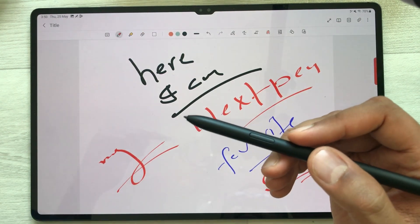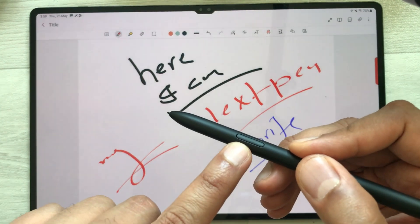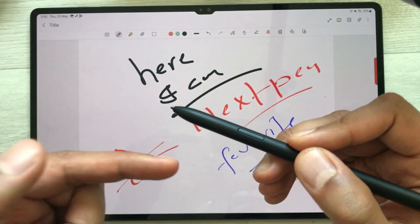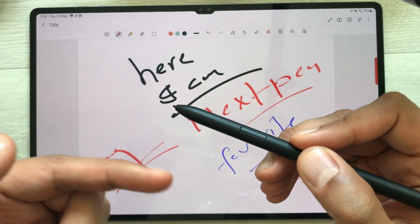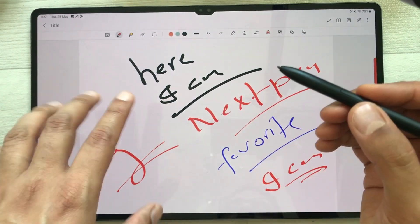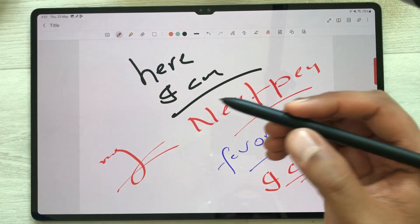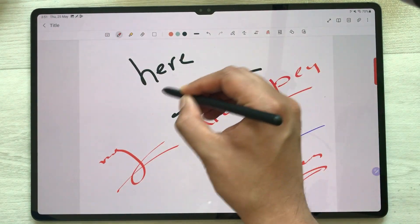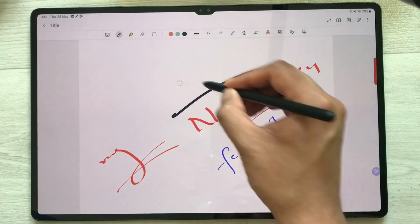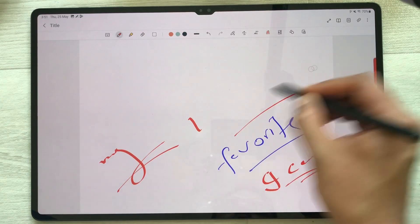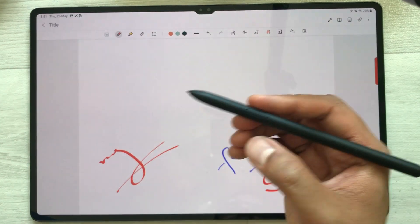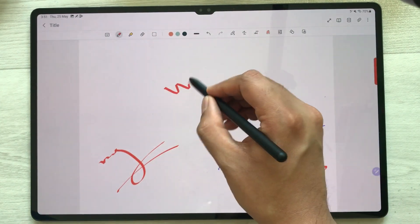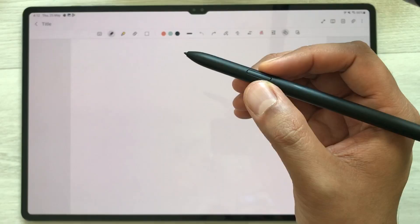The next tip is that if you press and hold the S Pen button, you can use it as an eraser. For example, if I want to erase, I just press and hold my S Pen button and I can erase. And if I want to write again, I just release the S Pen button and now I can write.